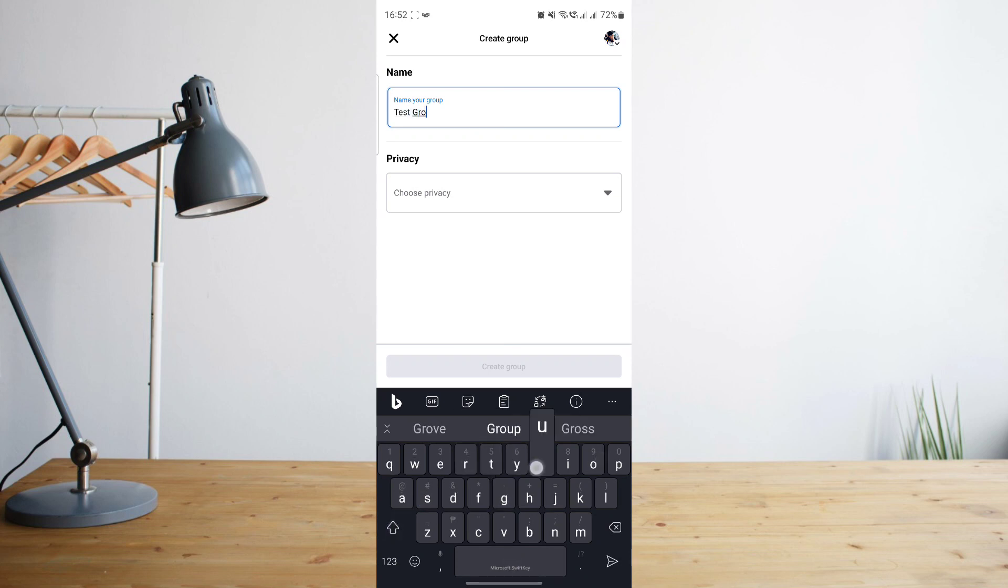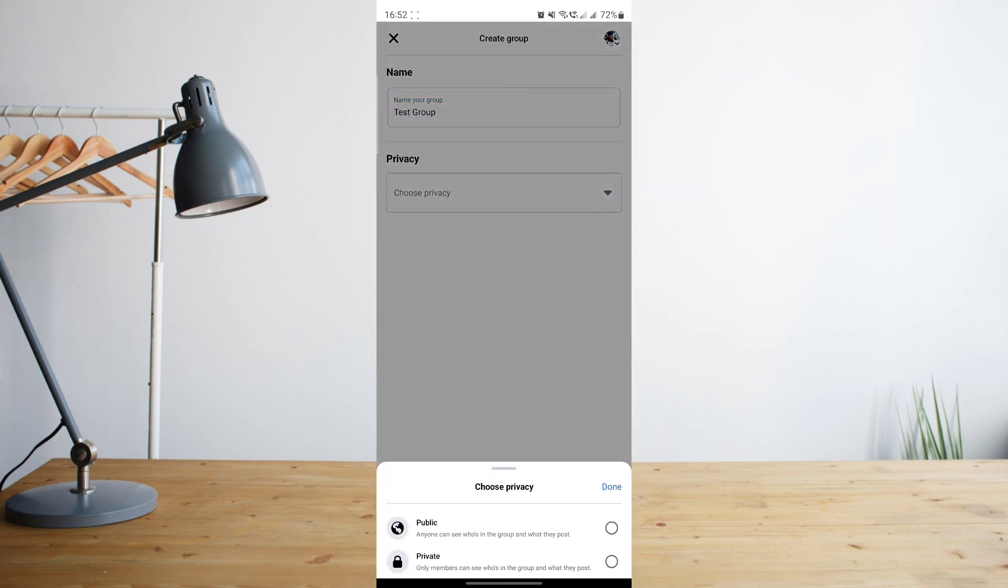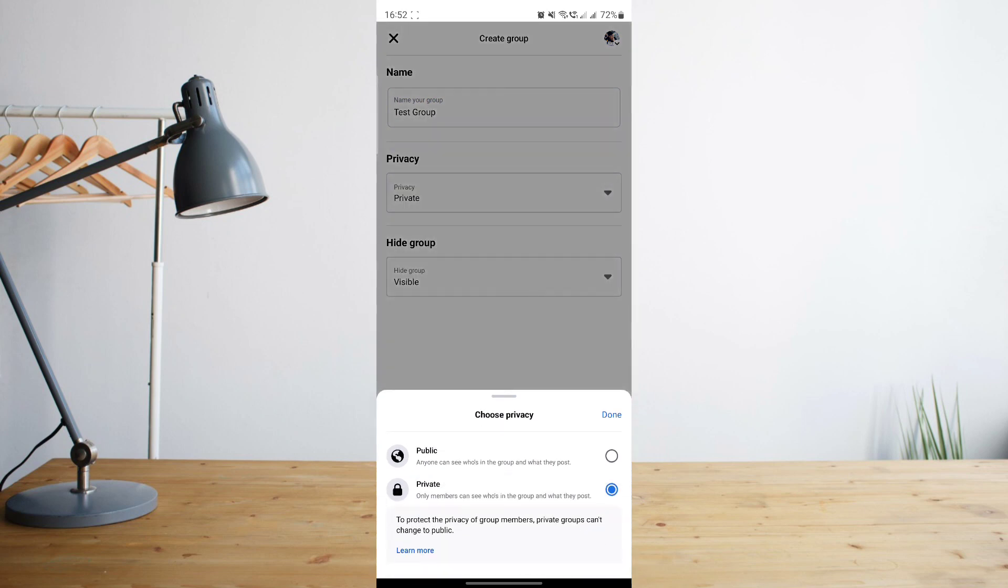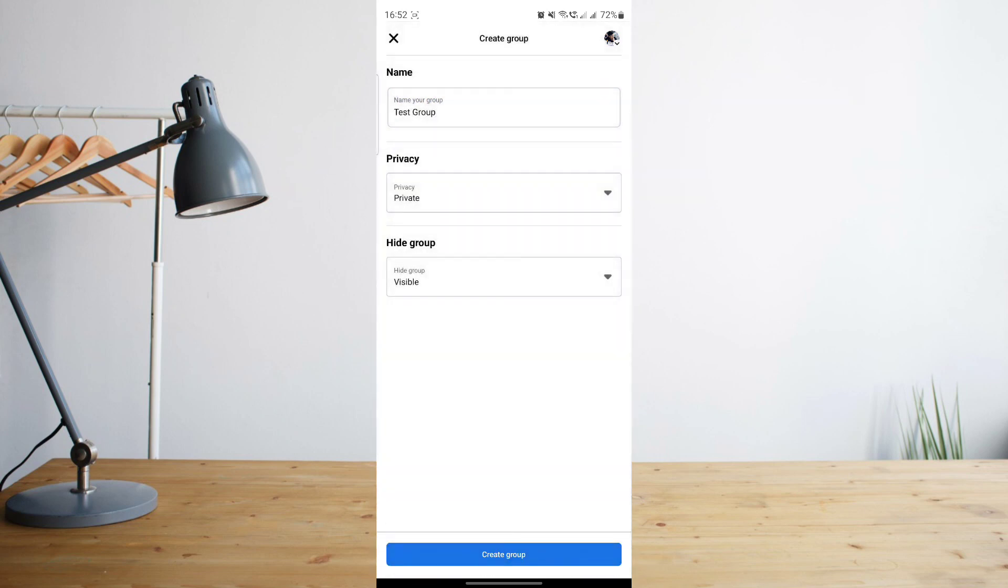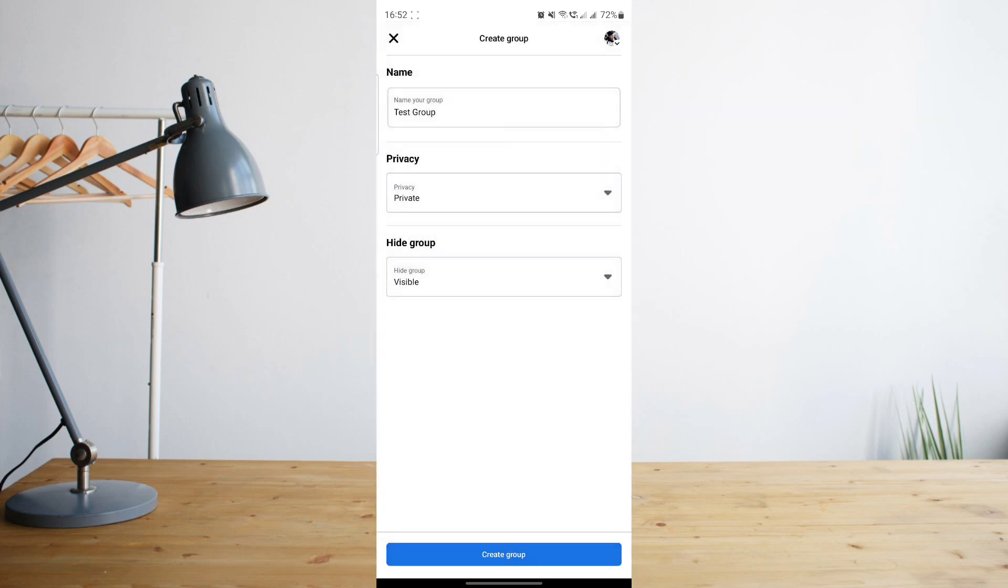Let's say that this is a test group. Then choose your privacy. You can either choose public or private. Let's go ahead and choose public for now. If you want your group to be hidden or visible, you can also select that. Then all you have to do is basically create your group.